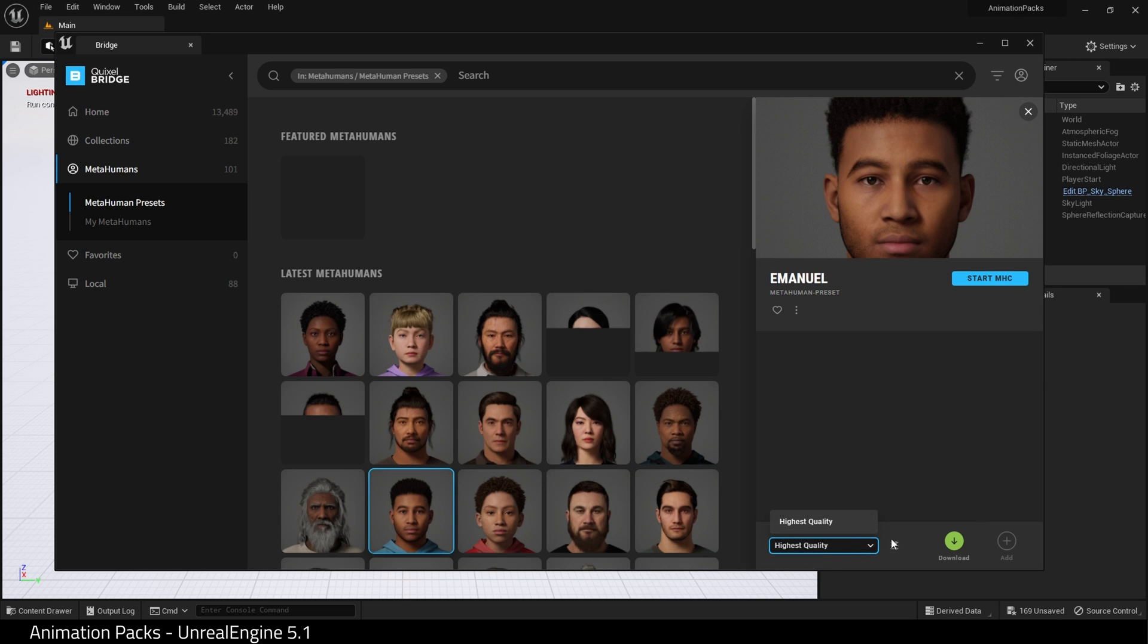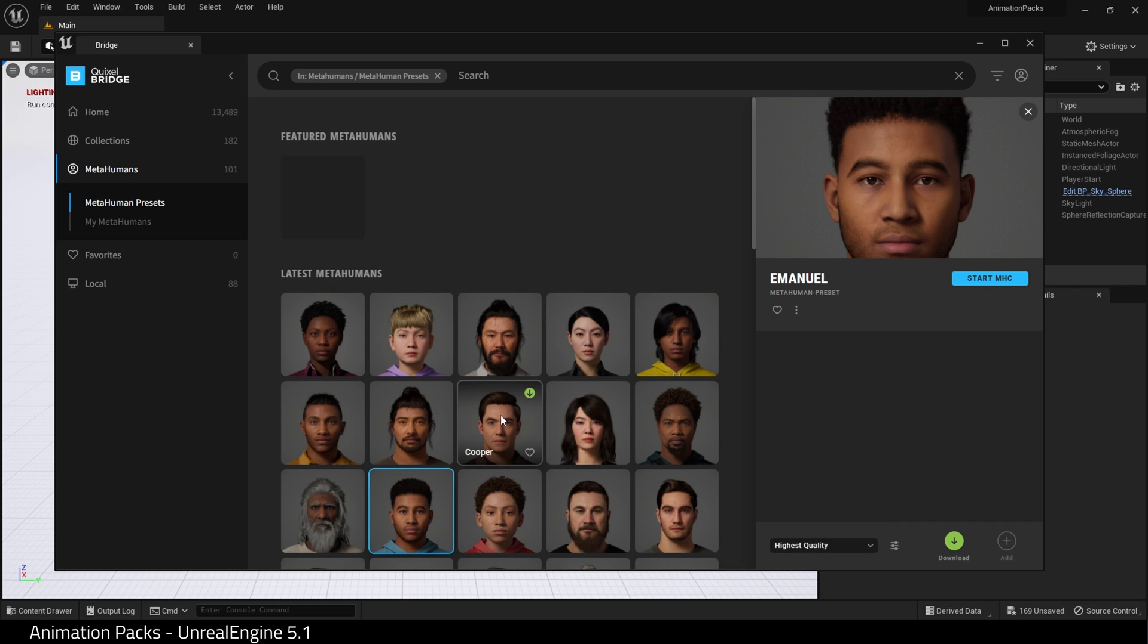Choose the quality, click Download, and then when it's complete you add it to your project. I have a MetaHuman downloaded already.